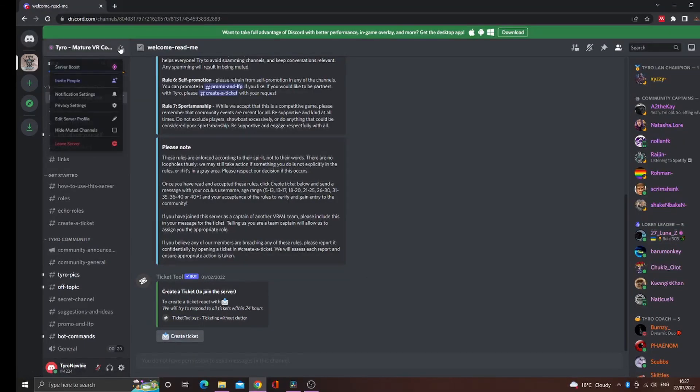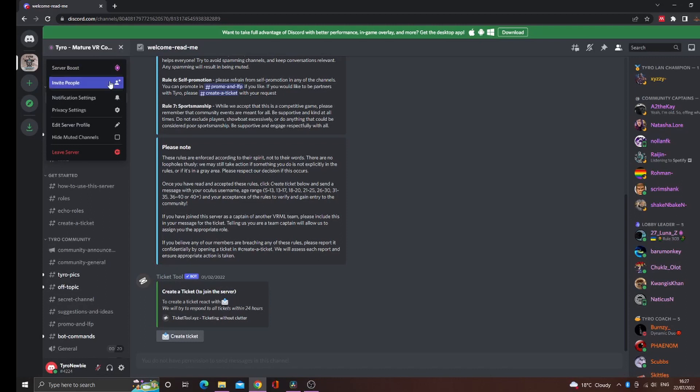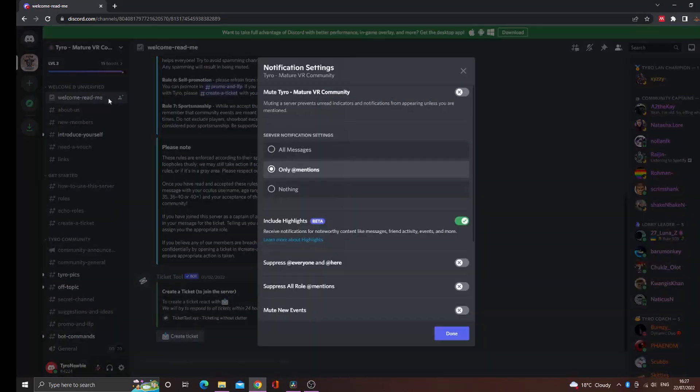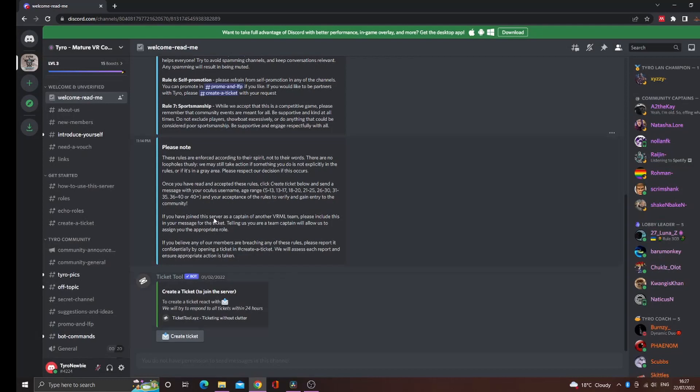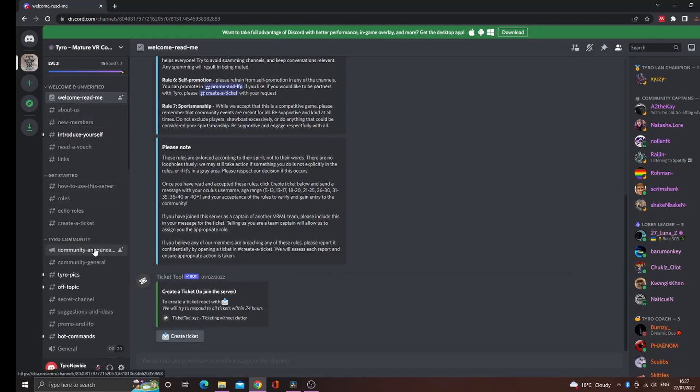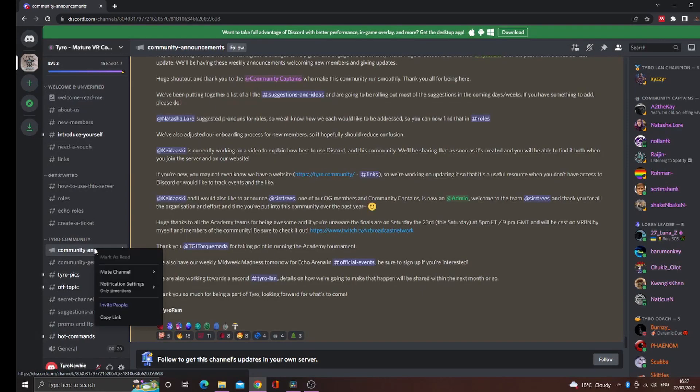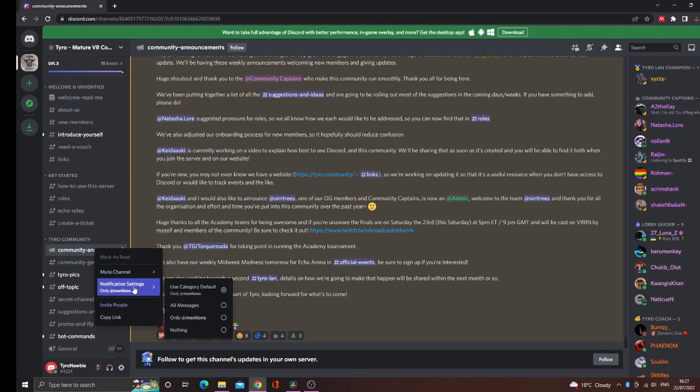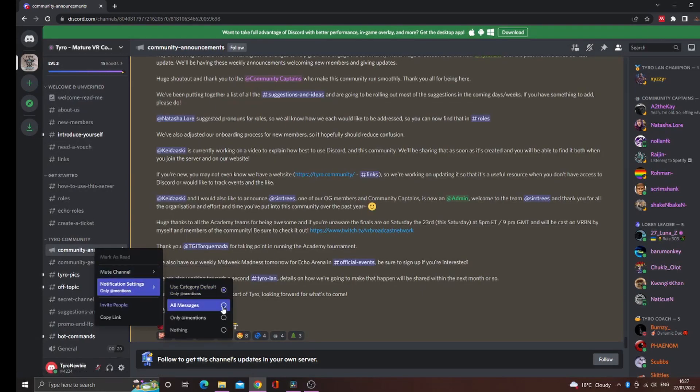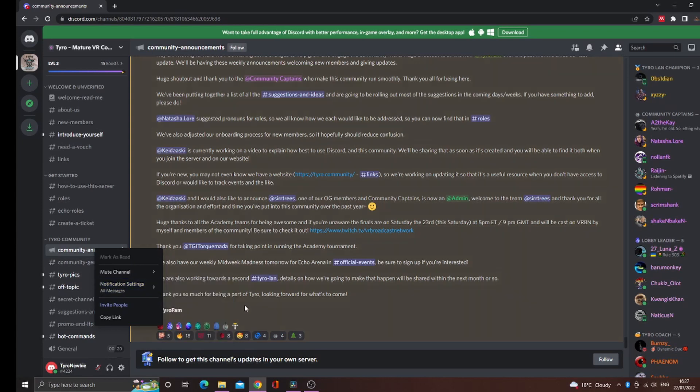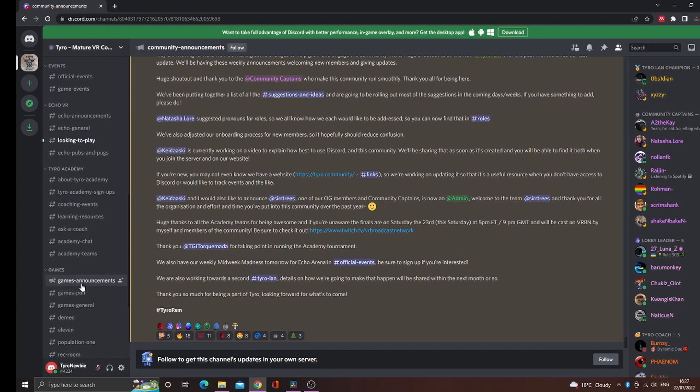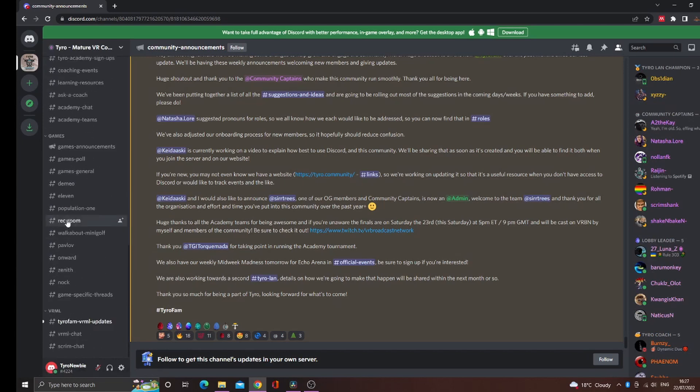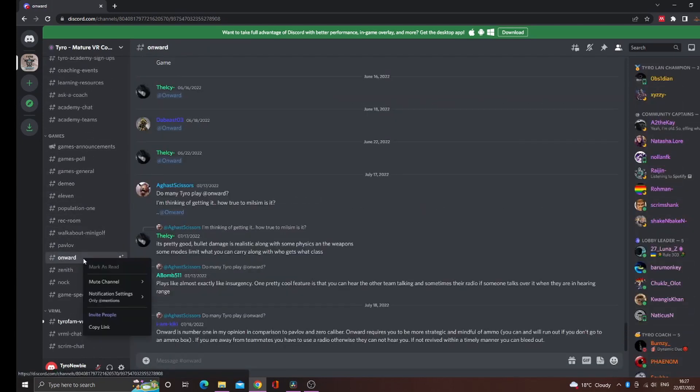Another aspect of Discord that new users can find overwhelming are the notifications. By default, our users only get notifications if they're tagged by name or by role. However, you have total control as to how many notifications you receive. By right-clicking a channel or section, you can decide how many notifications you receive. For example, if you wanted to stay up to date with all of our community news, I would recommend enabling all notifications on our community announcement channel. Similarly, you can allow all notifications for a particular channel, such as a game channel or one of the community chat channels.